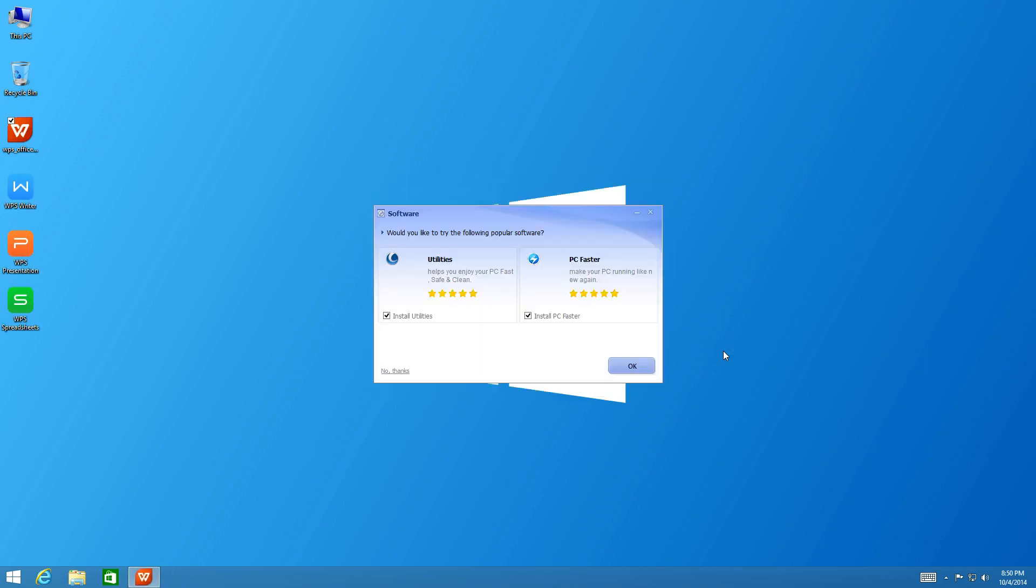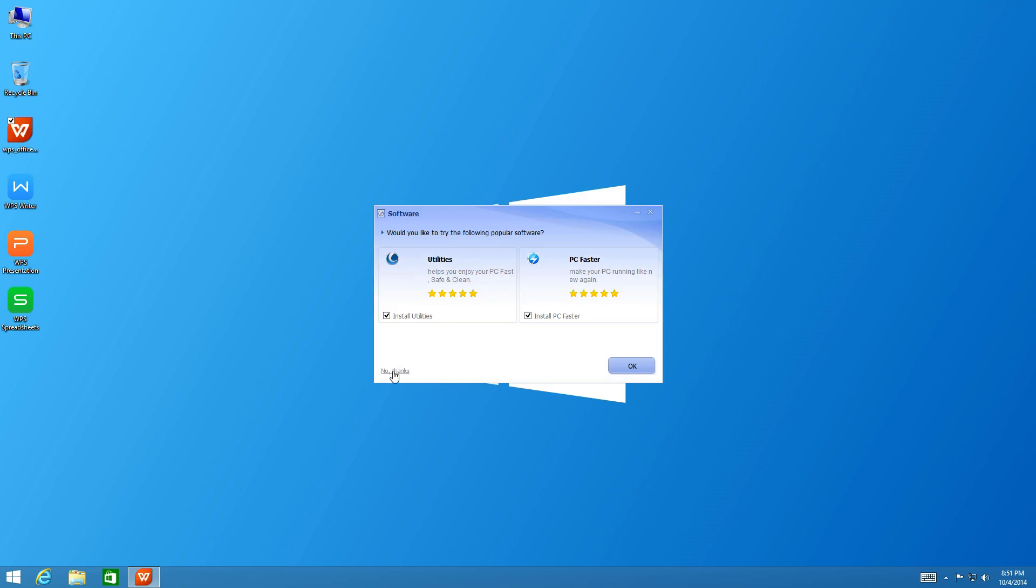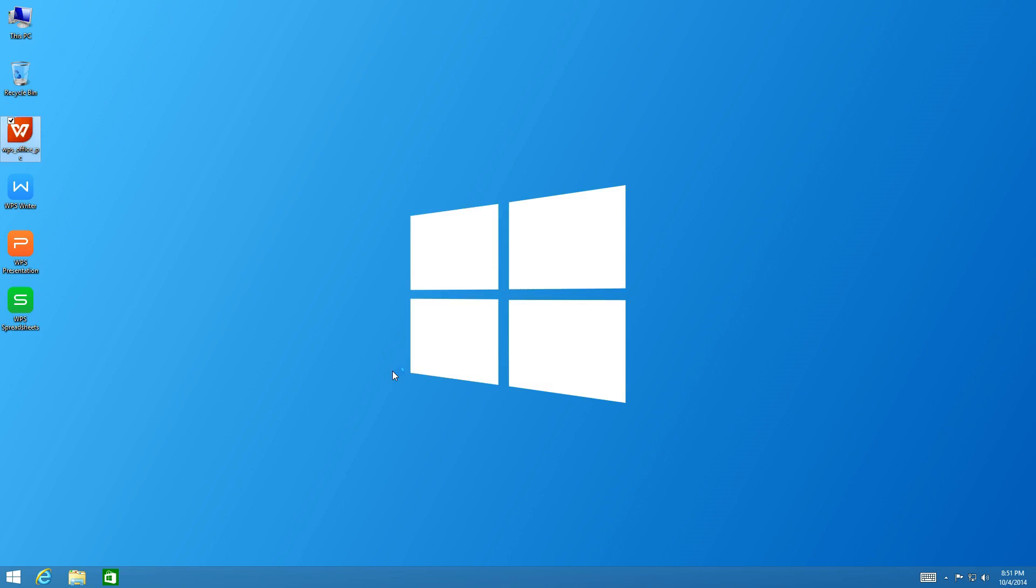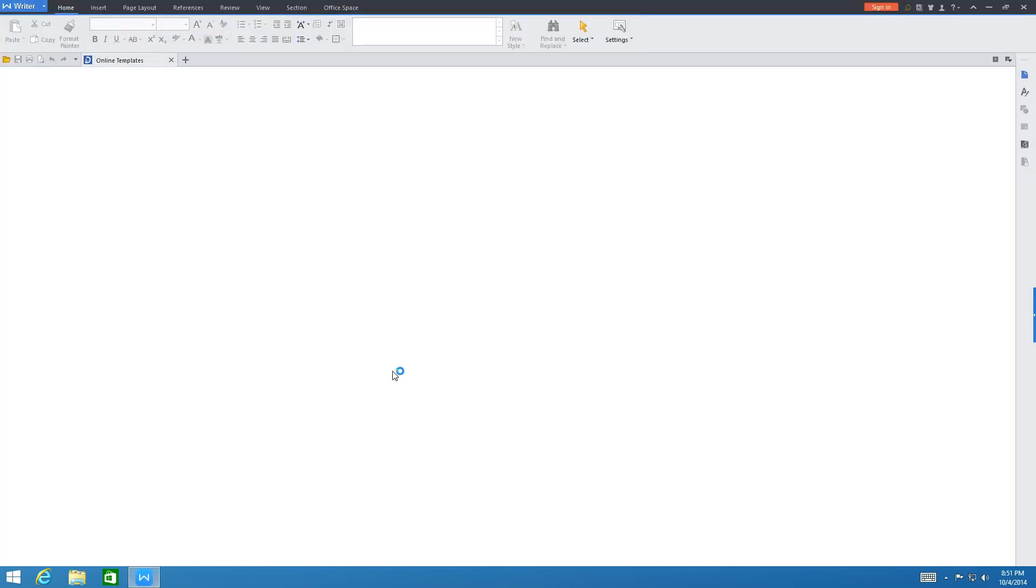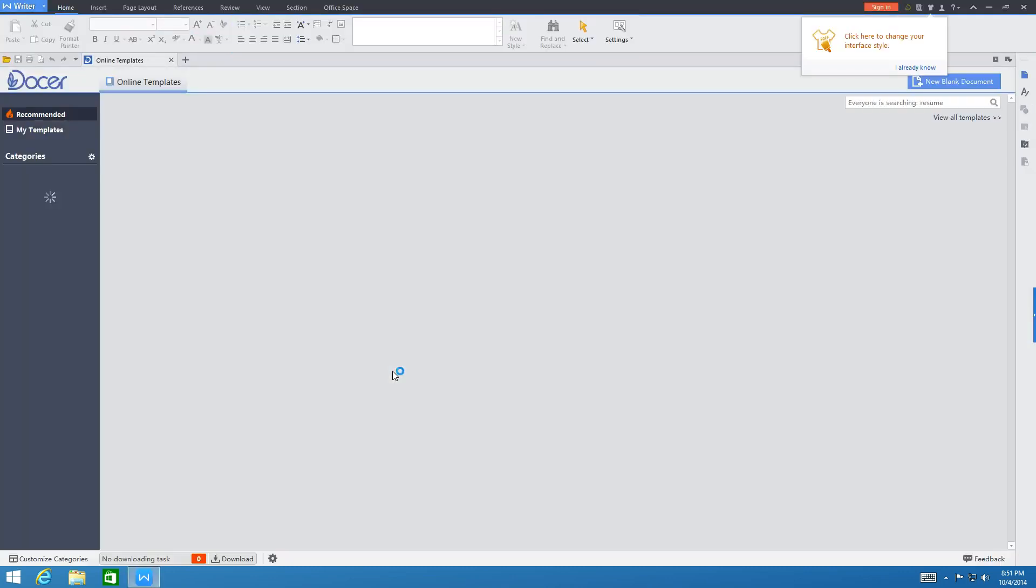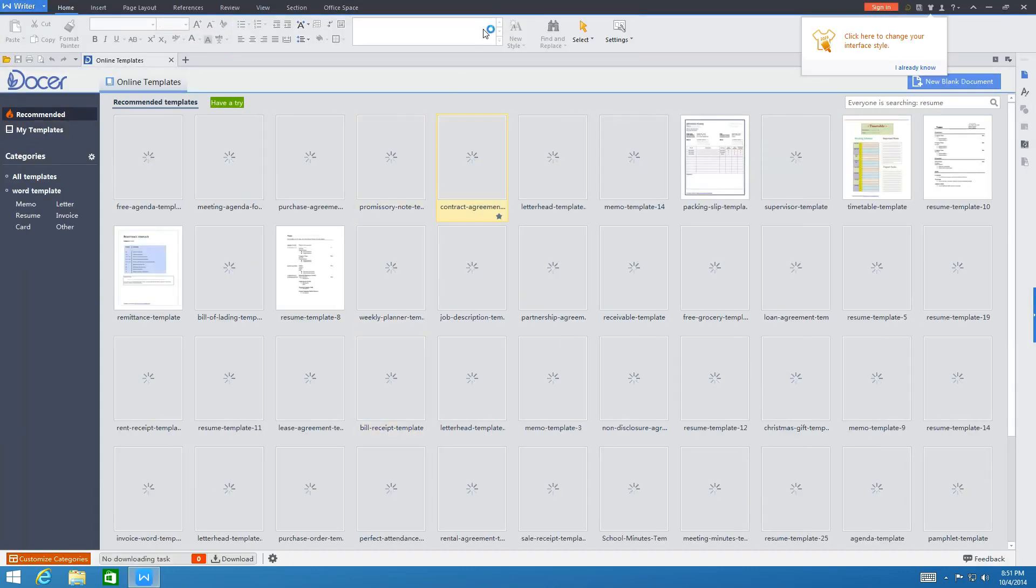Okay, so the installation has now been completed. You can now click no thanks on this window right here. It's just going to try and get you to install more stuff you don't need. It's unnecessary bloatware. Go ahead and click no thanks.